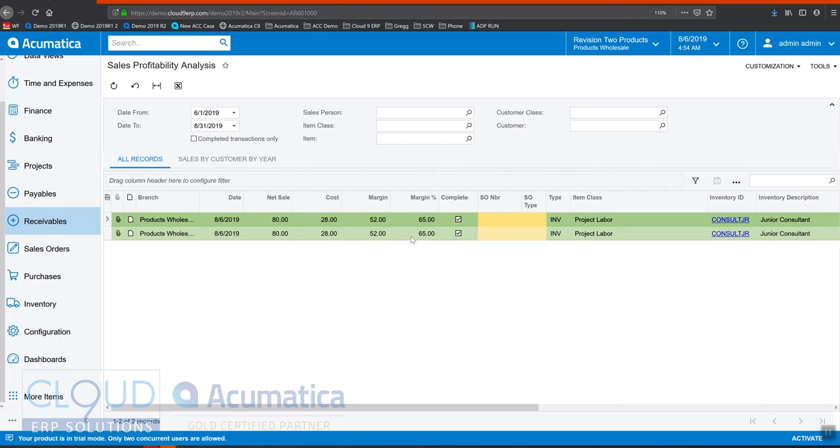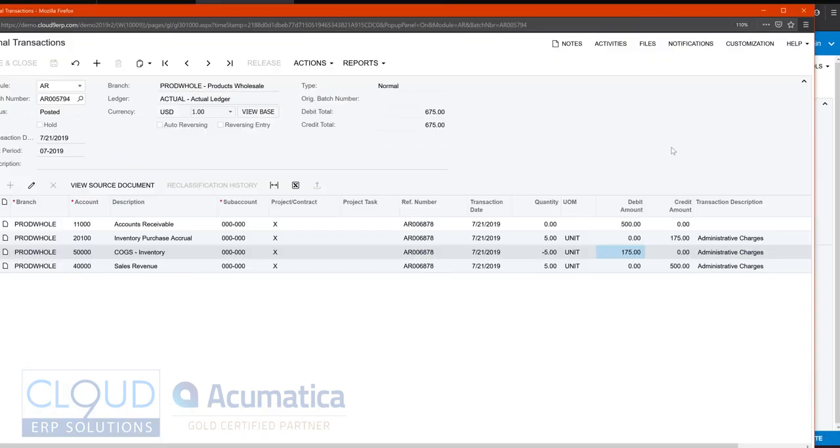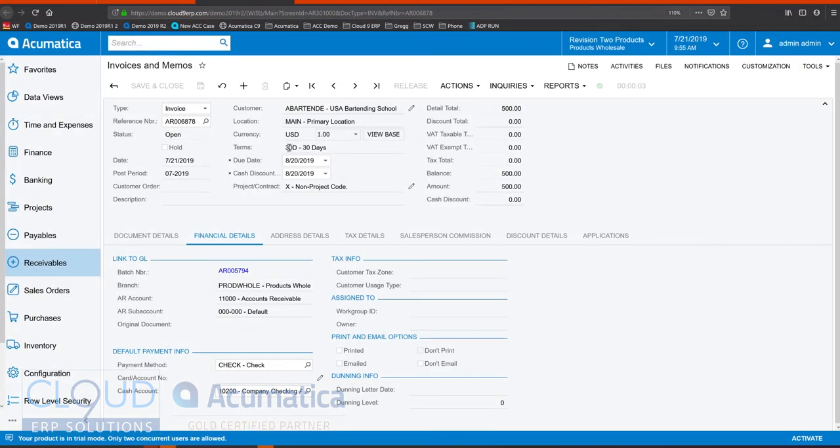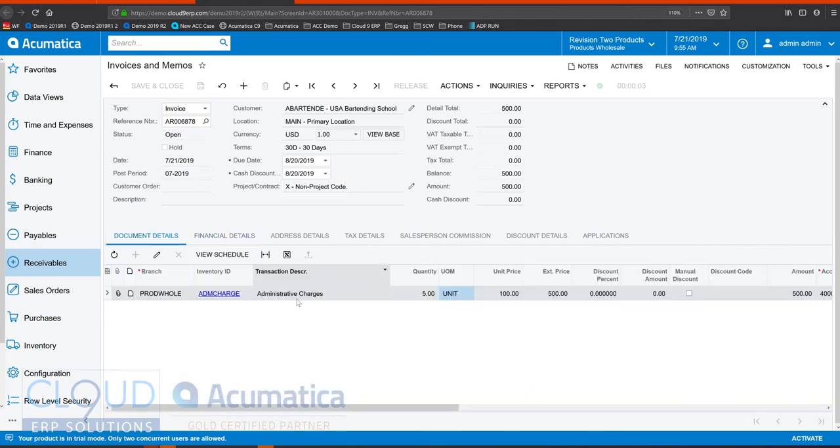So another added benefit. Now, additionally, these costs can also hit a project. So if we had selected a project here, we can now track our project costs simply by using a non-stock item. So we get that benefit also.